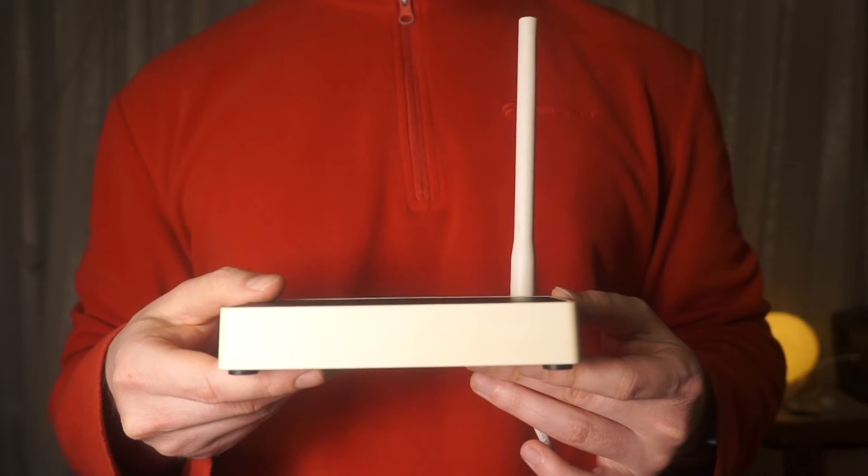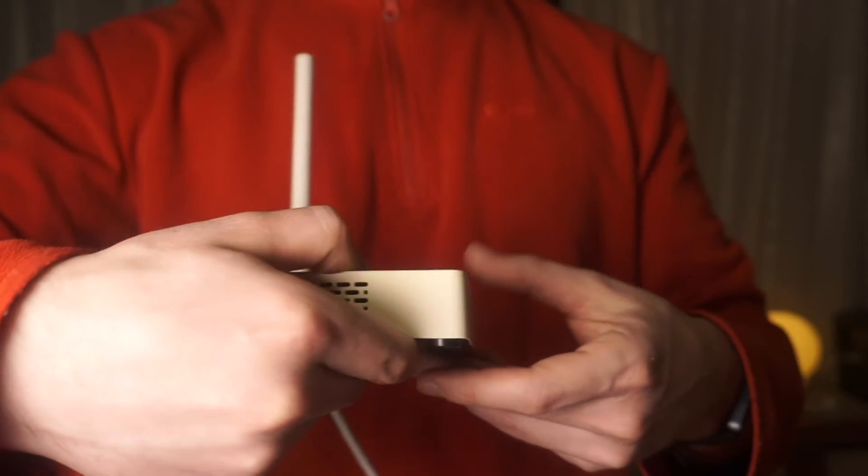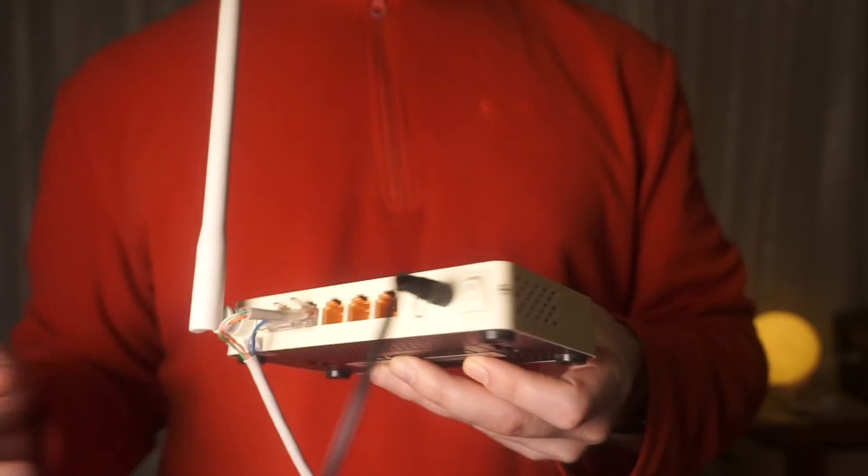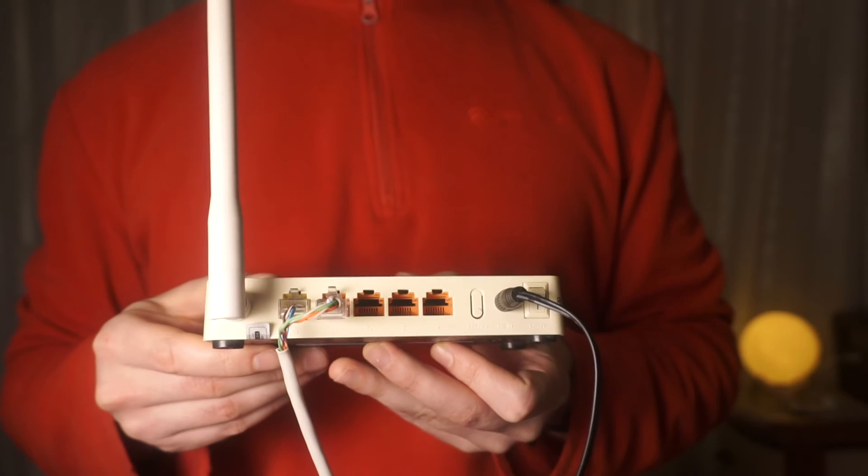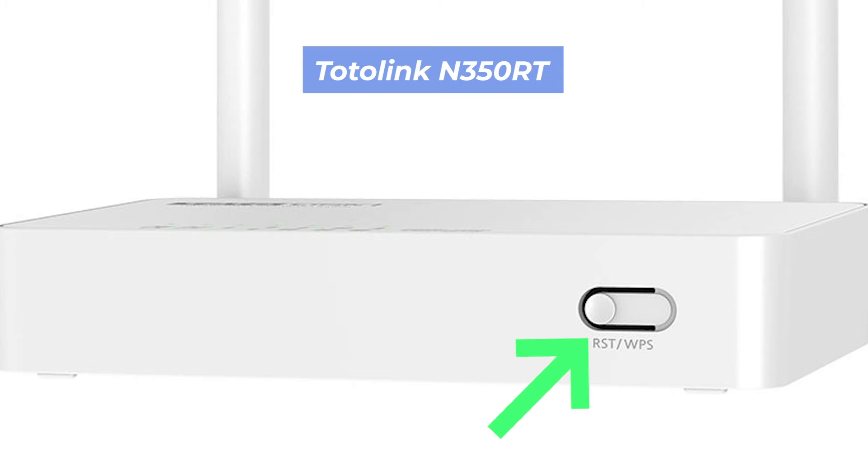Find the reset button on your router. It is usually located on the back or side of the router. For example, on the N350RT model, this button is located here.